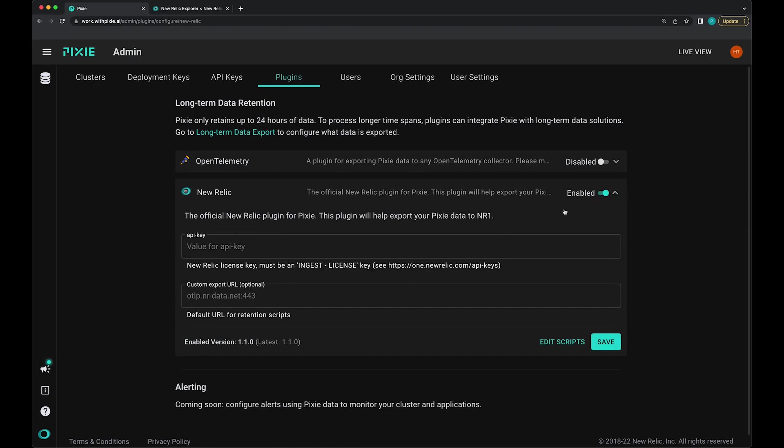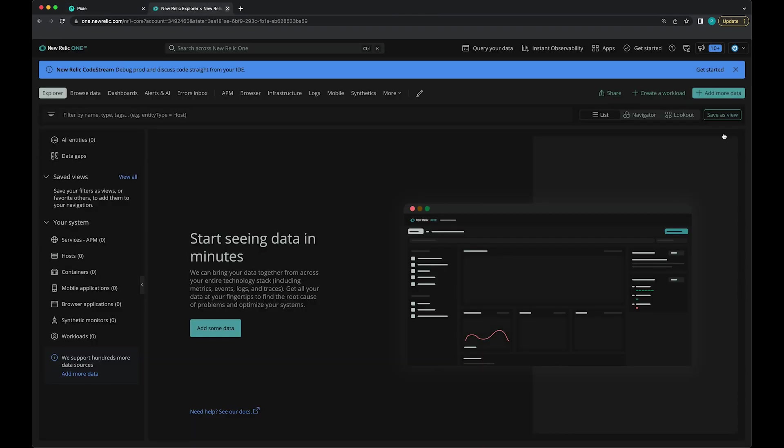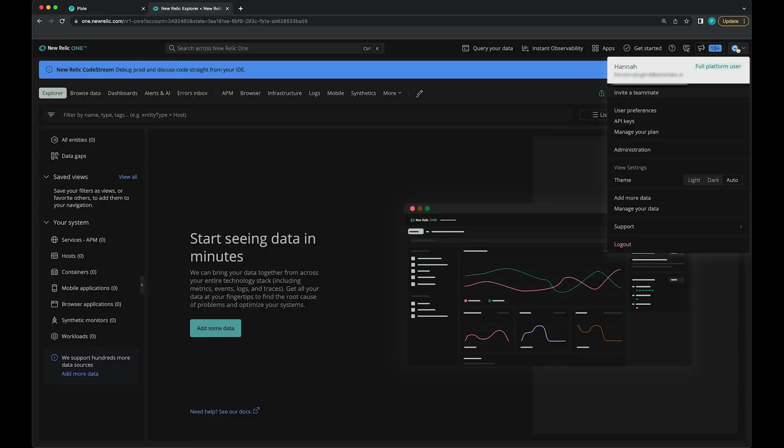This plugin requires a New Relic API key. So let's go back over to New Relic. We're going to go to the top right hand corner.